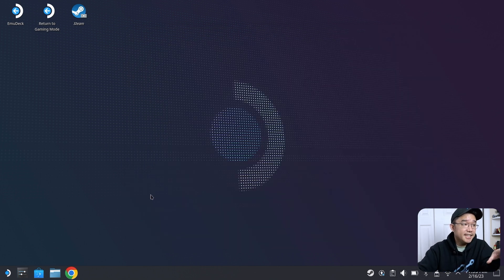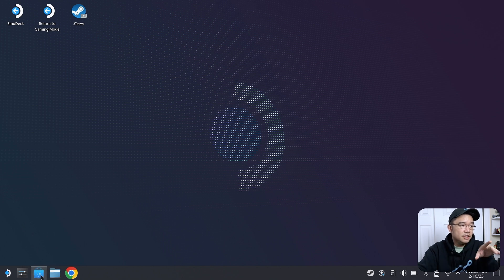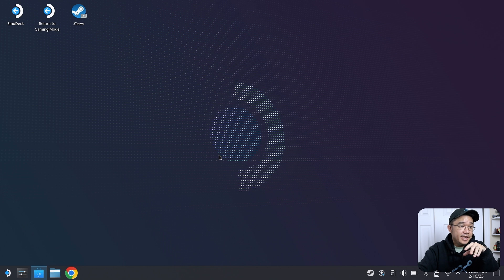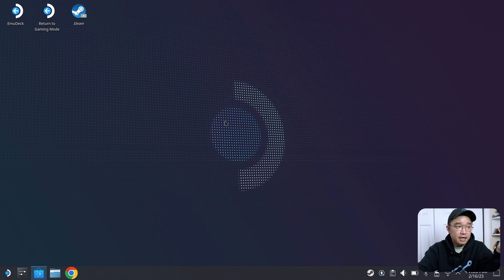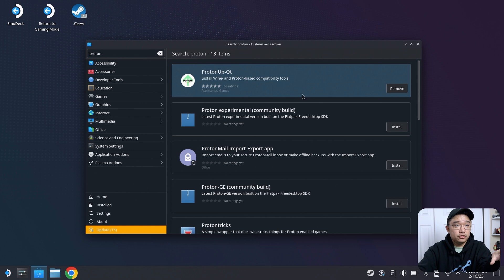First thing I highly recommend getting is something called ProtonUp. You can do this by going into the marketplace or discovery, and you can install ProtonUp. I already have it installed, so you can see it says remove, but I'm going to show you how the application looks.